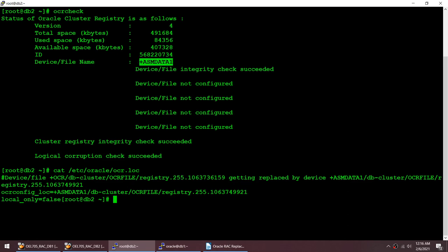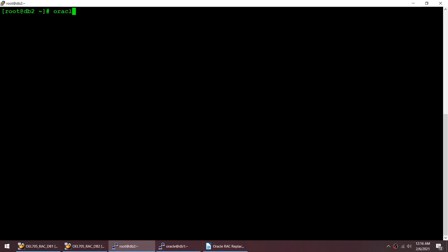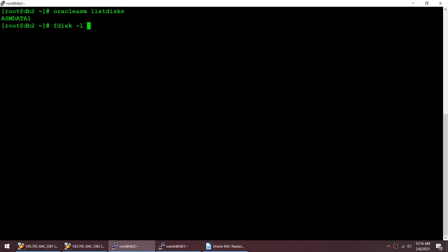Currently the OCR is hosted on ASM DATA1. I need to replace it with another disk group. Let me check if I have any other Oracle ASM disks using the Oracle ASM list disk command. I don't have anything else, so let me create another ASM disk. I'll use fdisk -l to show all disks and find available ones.